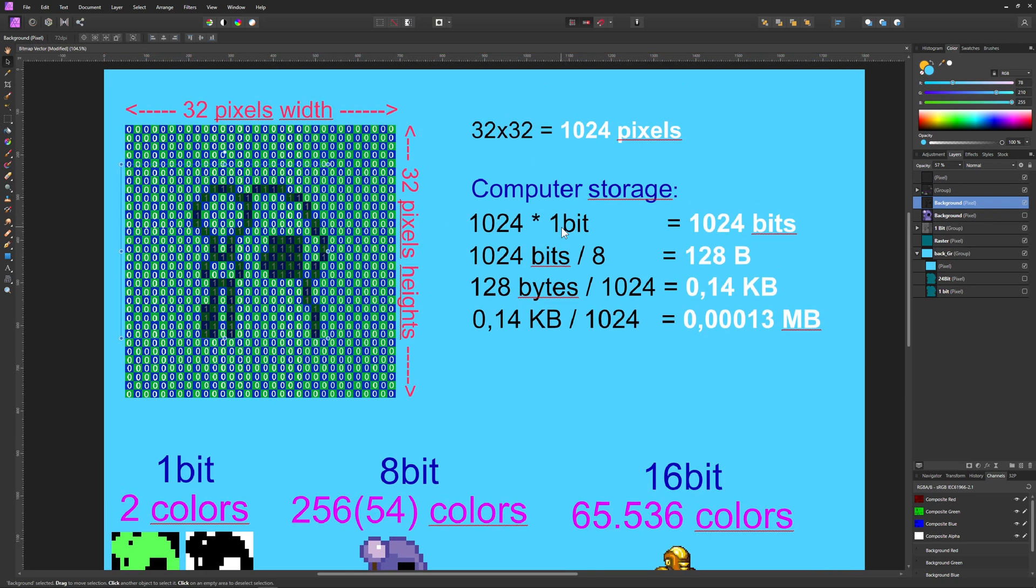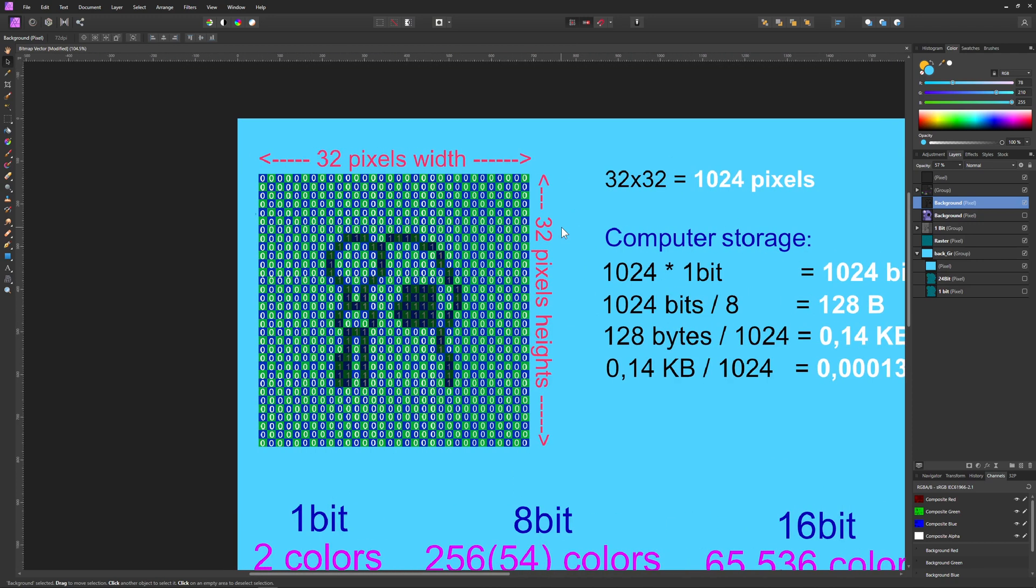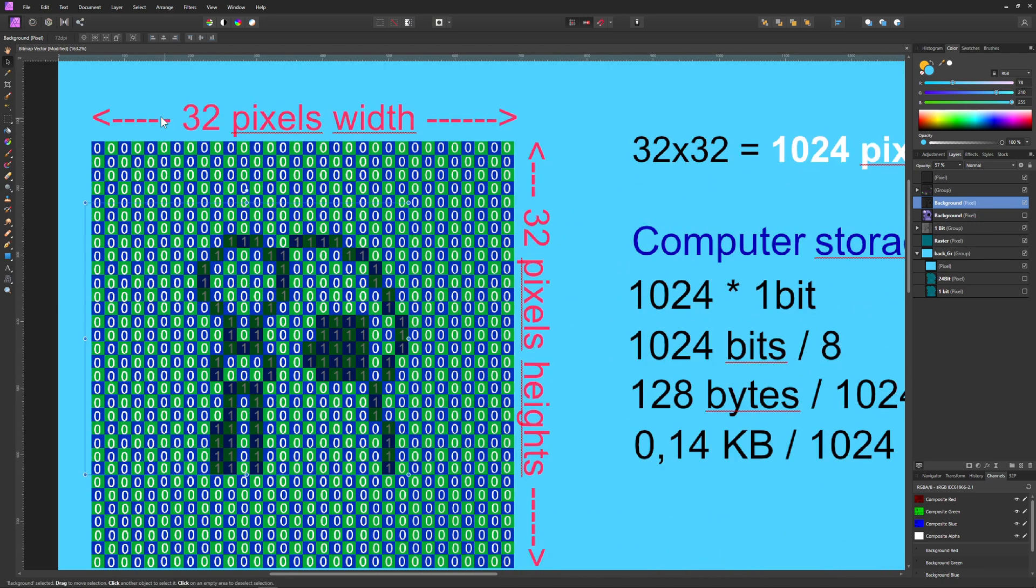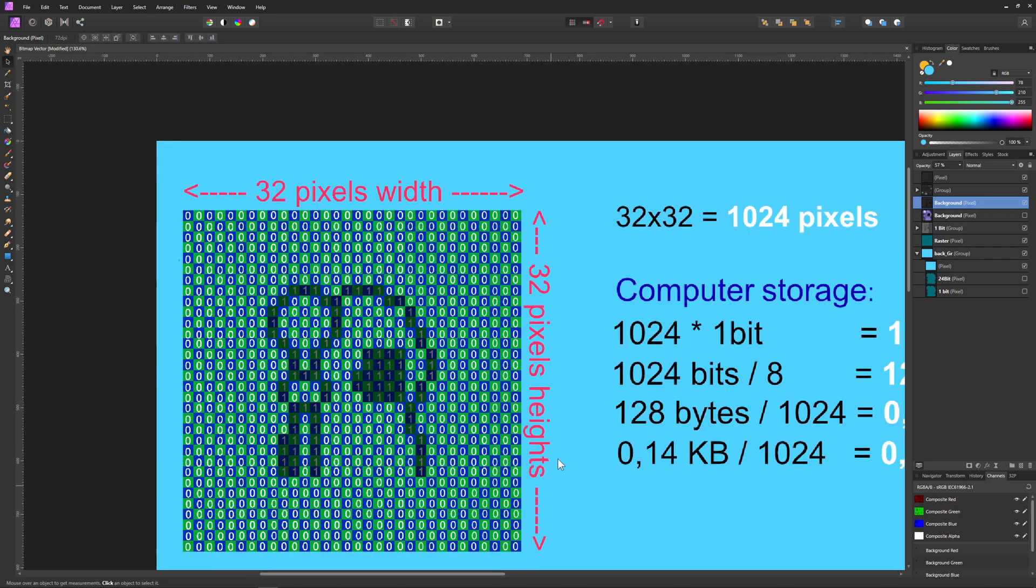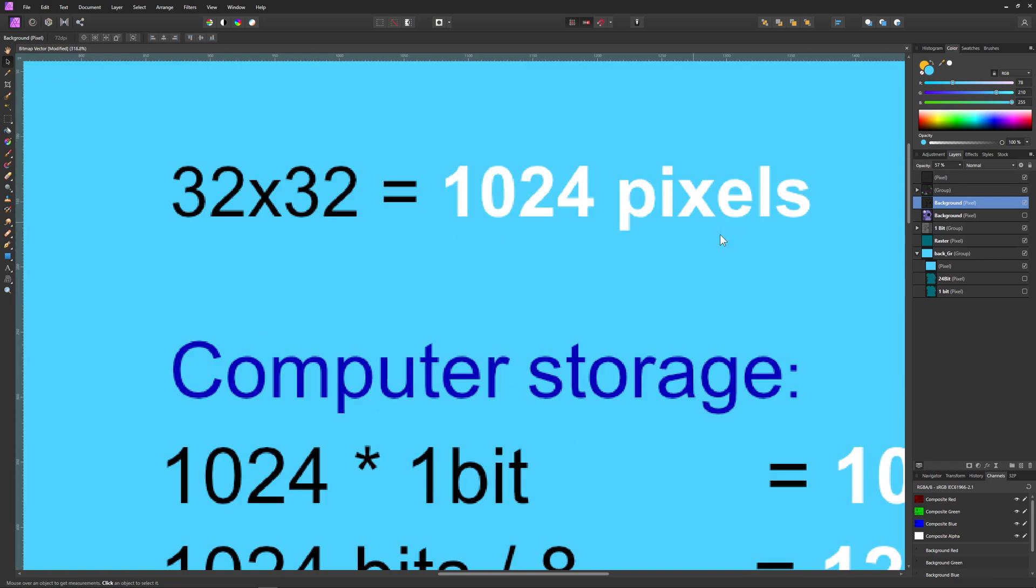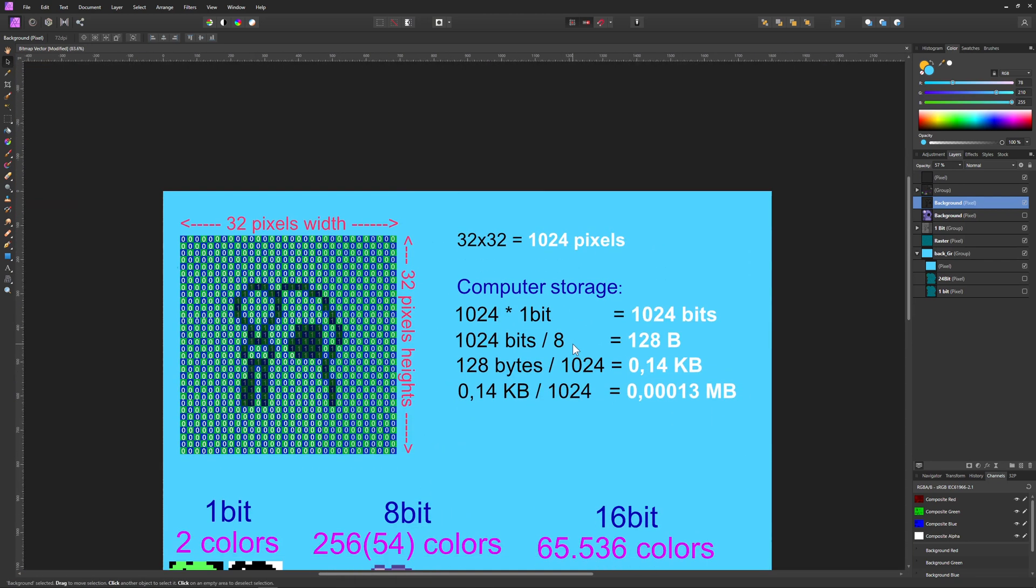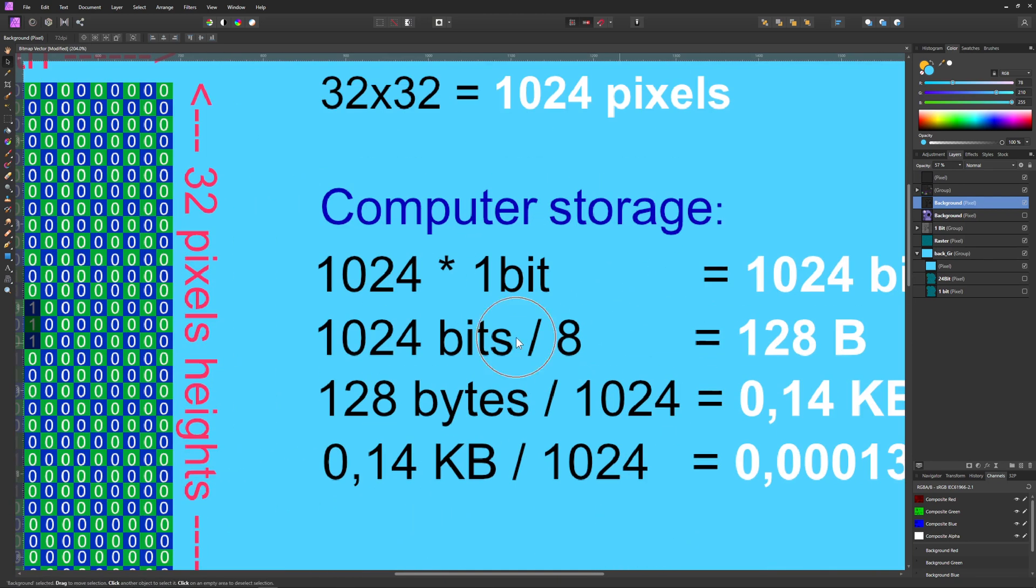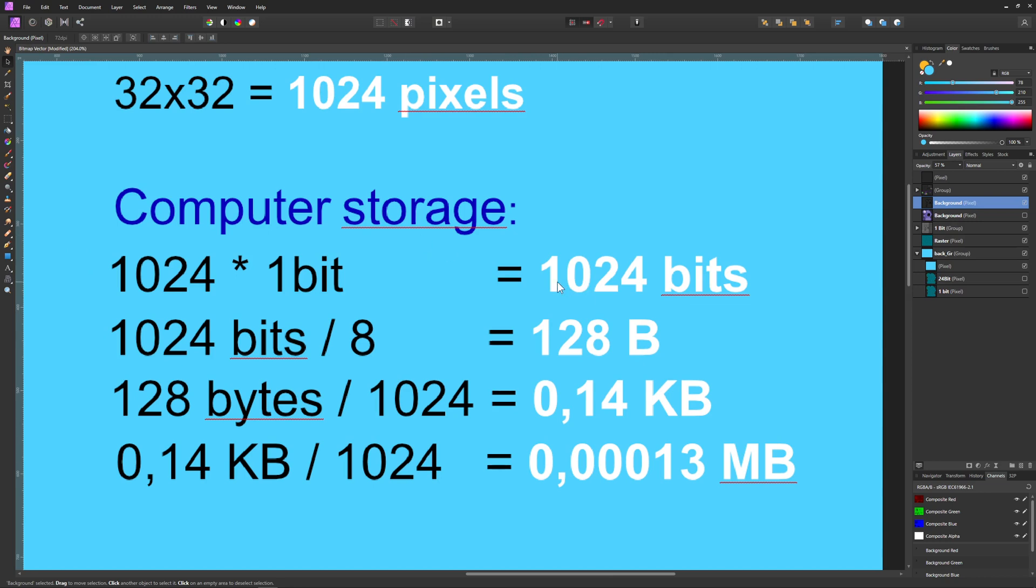And here this information is being stored as zero and one, which is then called a bit. And here we can make an interesting calculation. So let's say our whole thing is 32 pixels width and 32 pixels height. So 32 by 32 is this number here, and then times the bits, and then we can just assign - all right, this is how much computer storage it is holding.